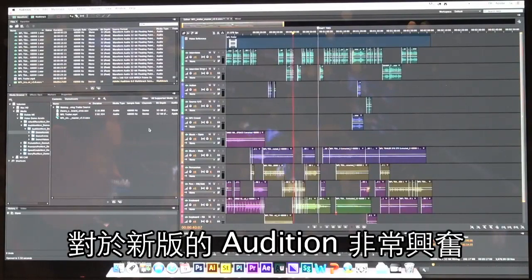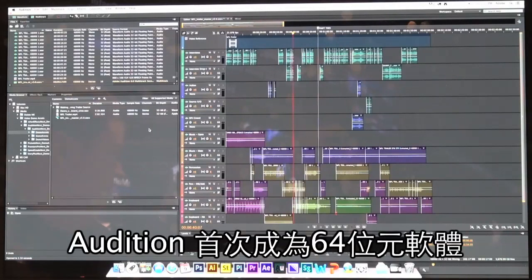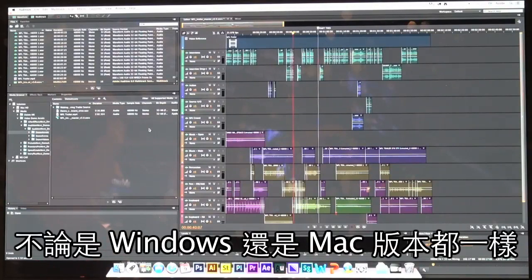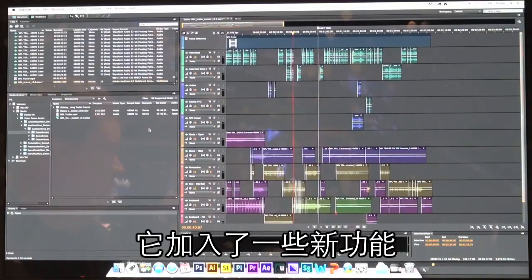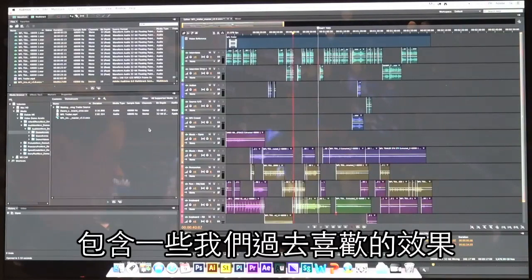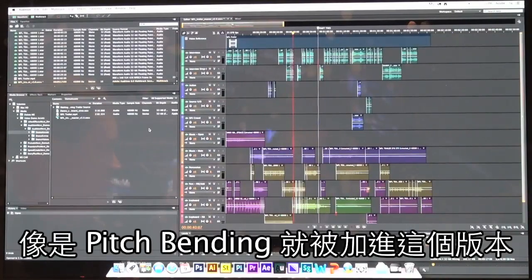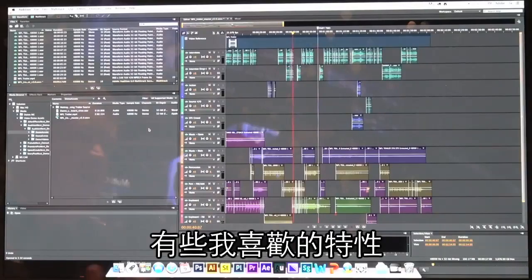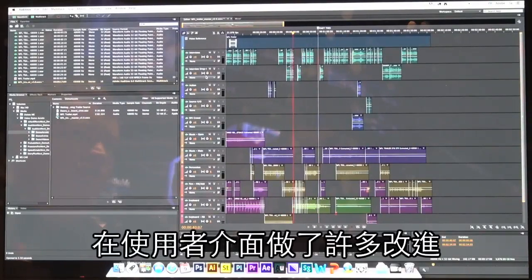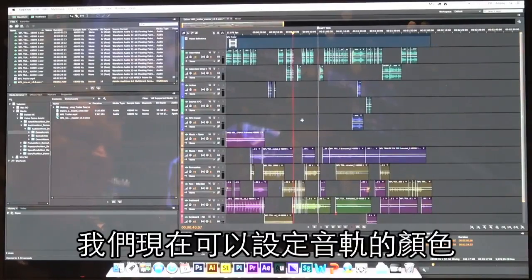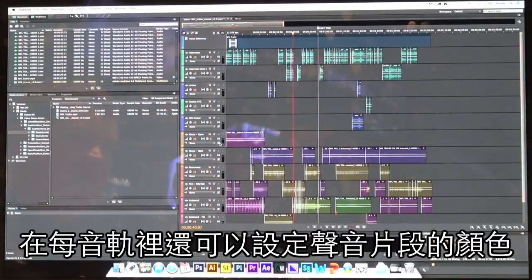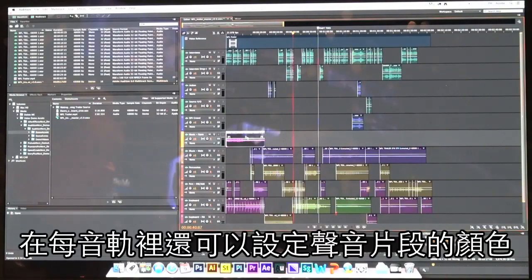We're pretty excited about this new version of Audition. For the first time, Audition is a 64-bit application on both Windows and Mac. It has a number of new features built in, including some old favorites like pitch bending that are now included. There are nice changes to the way the user interface works — we now have the ability to color code different tracks, and we can even color code clips within each of the different tracks.